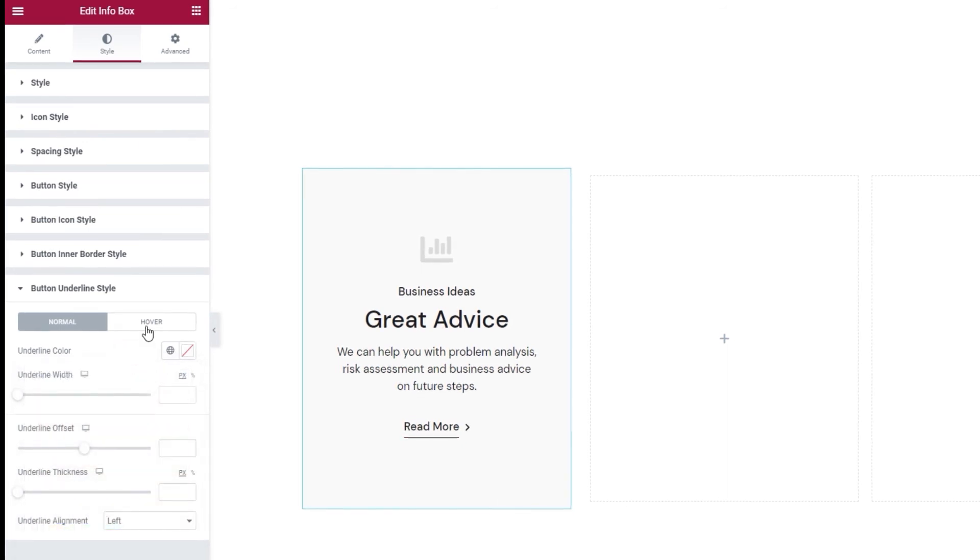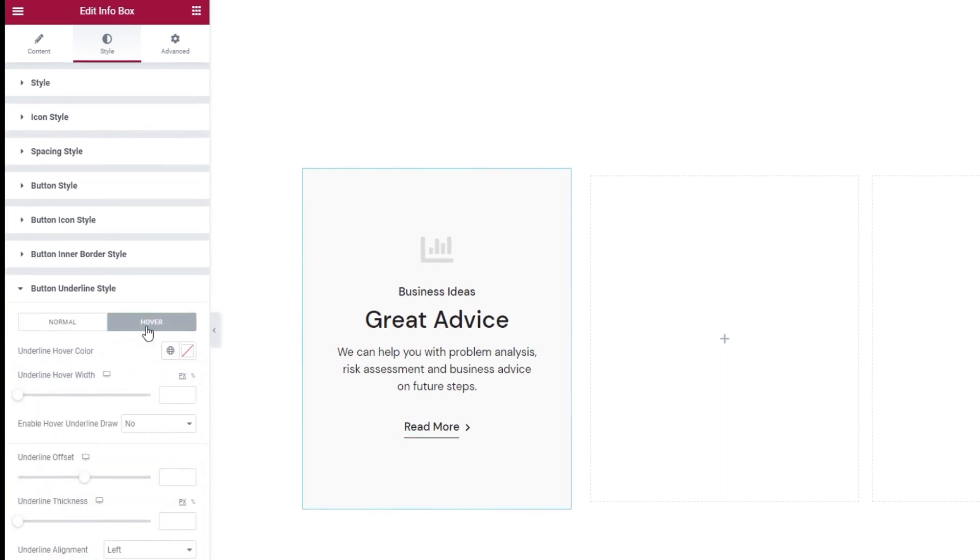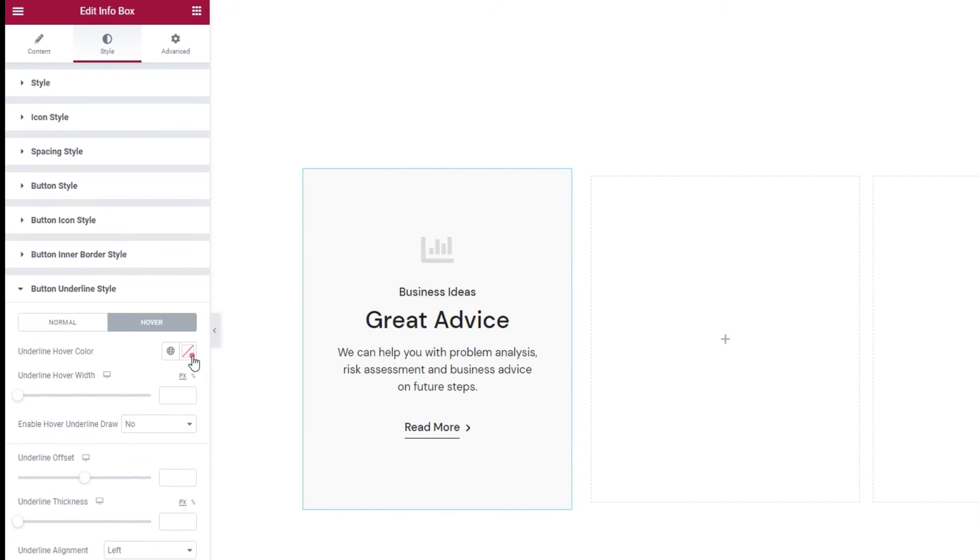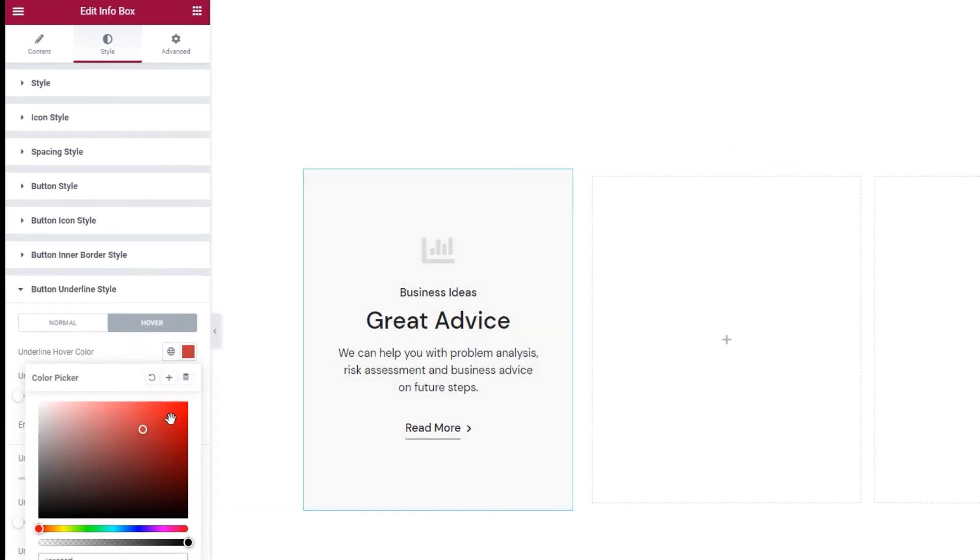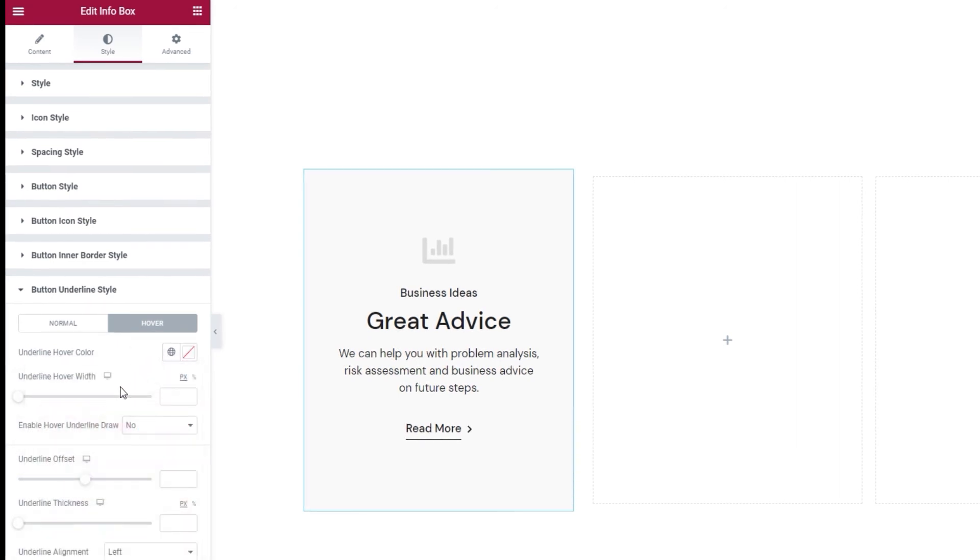Under normal there's the underline color. So we can switch just the color of the underline without affecting the button text or icon. And we have the same option for the hover display. So if I set an underline hover color then it would appear only when I hover over the button.